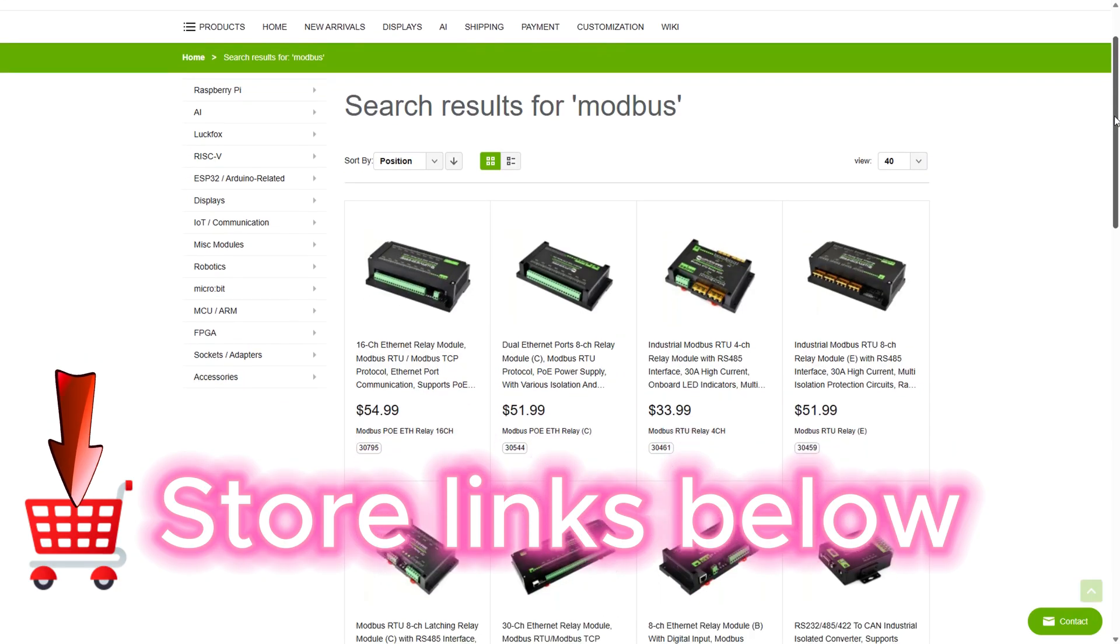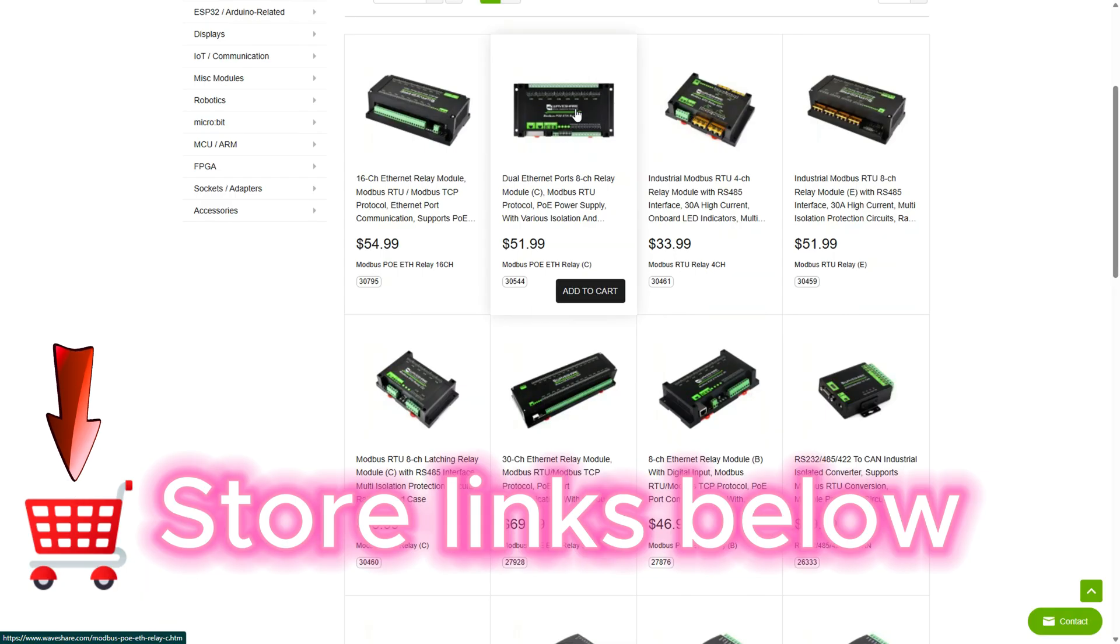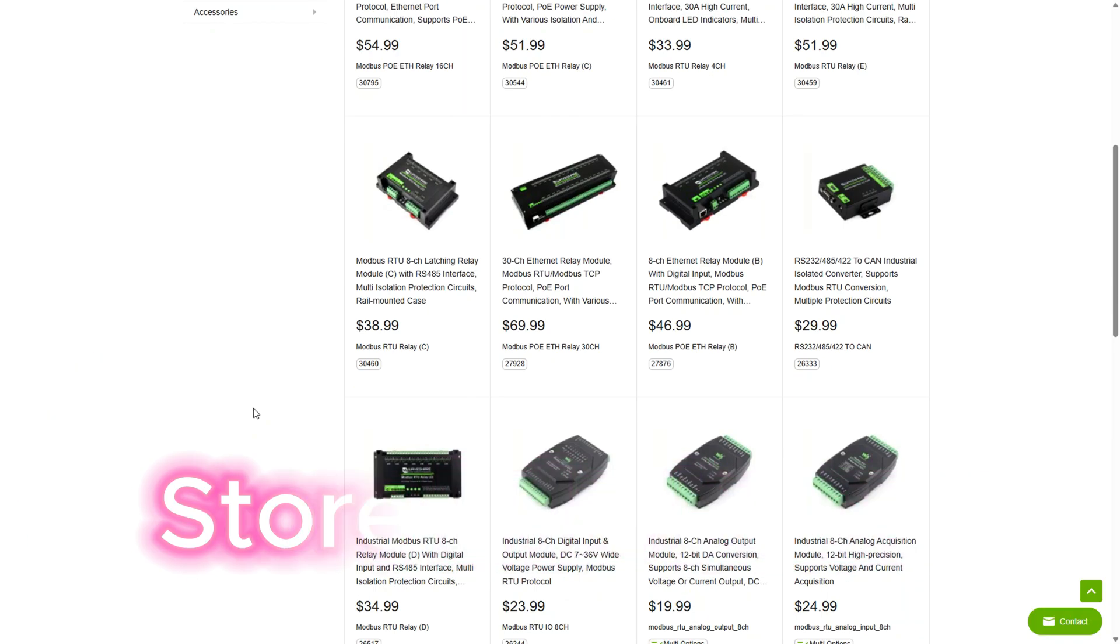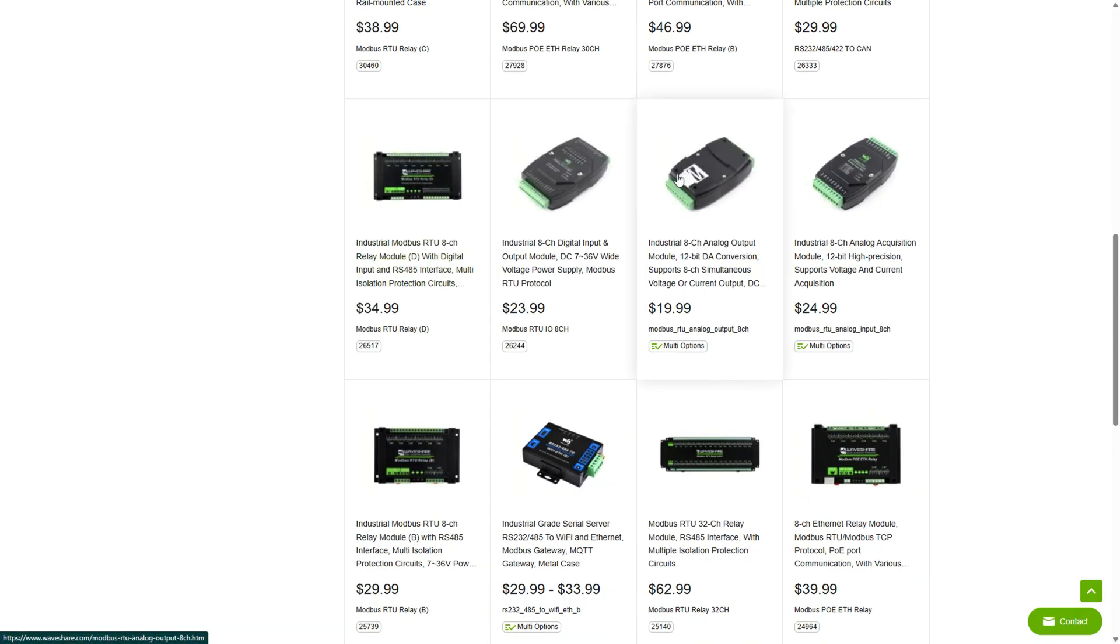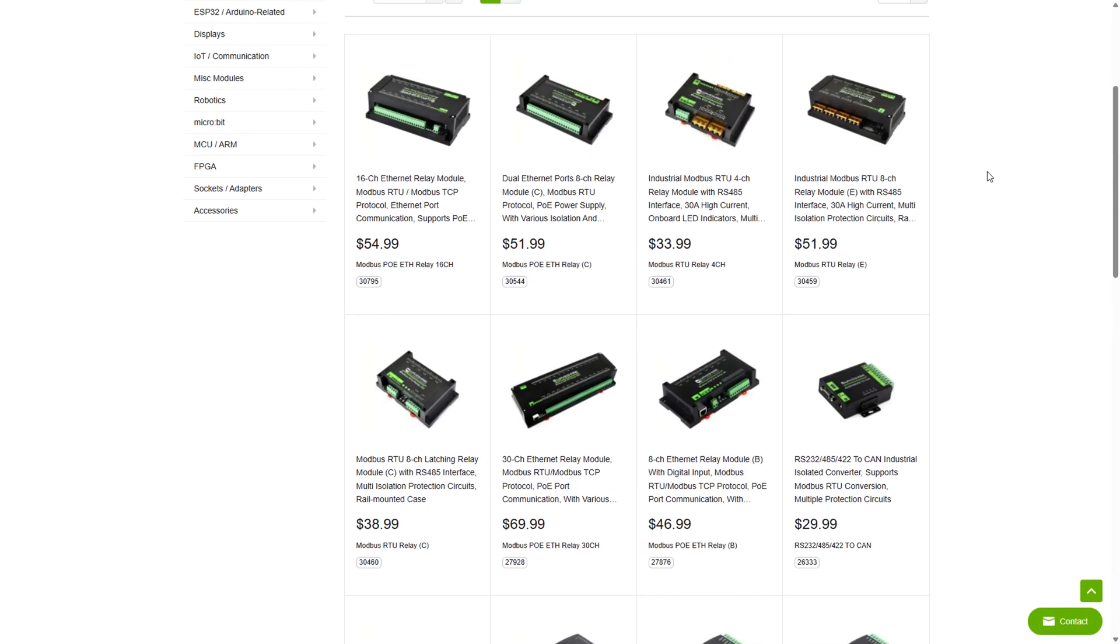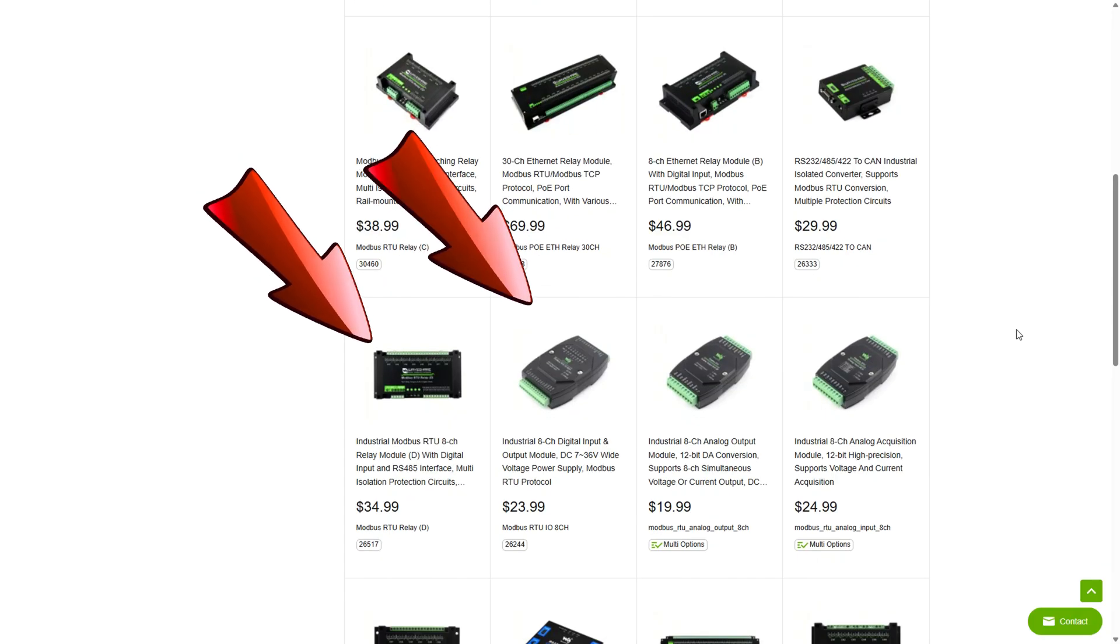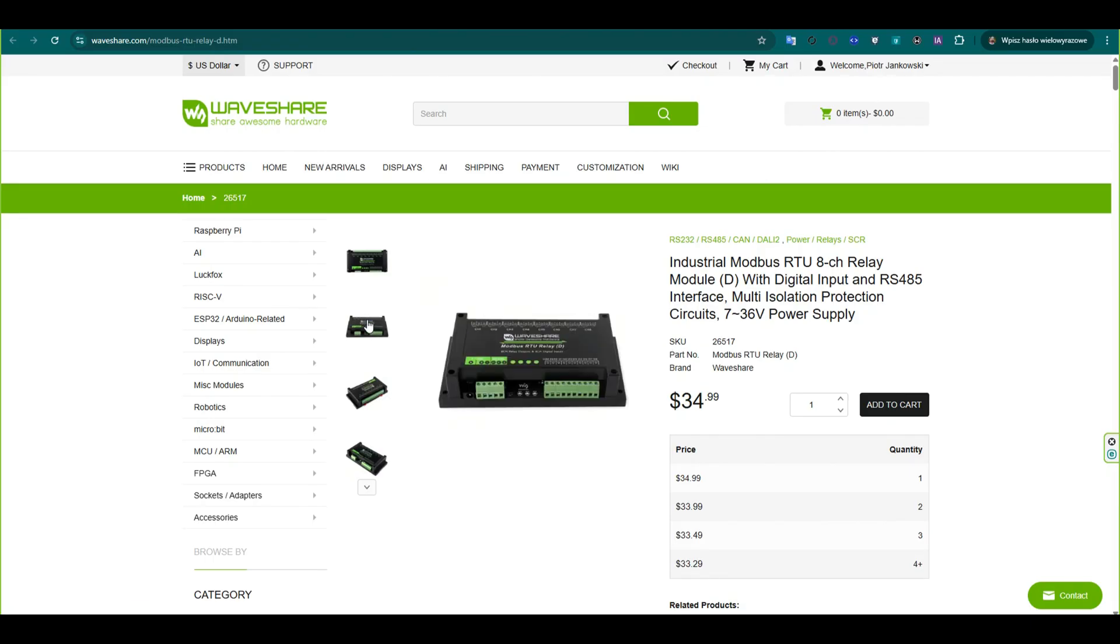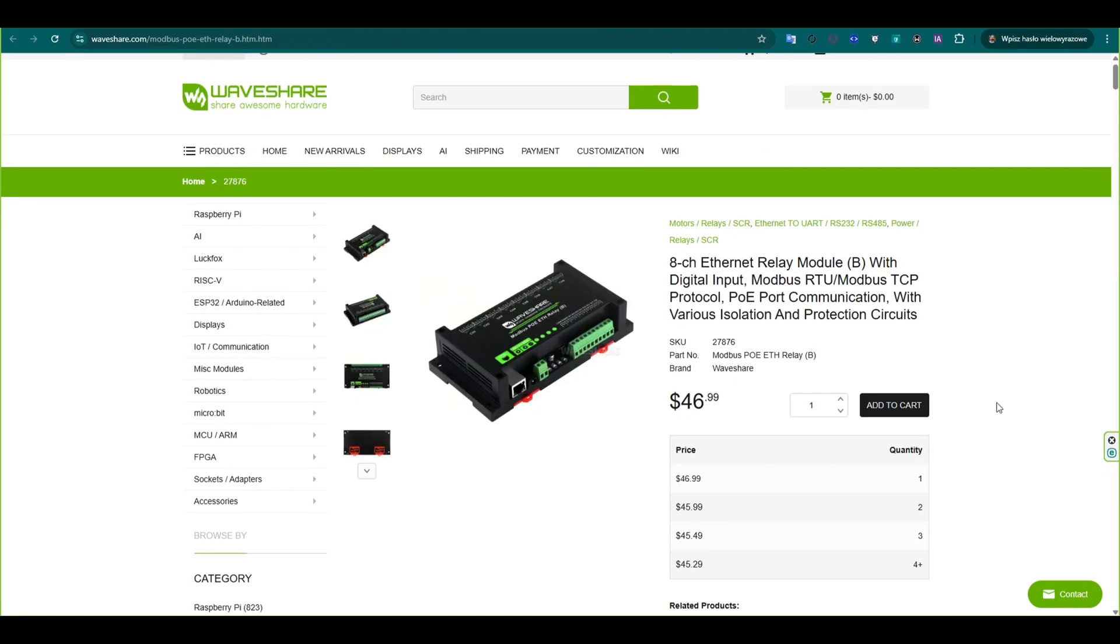WaveShare offers a wide range of Modbus modules, starting from simple digital input and output boards, up to high-power relay modules capable of handling 30 Amperes as well as analog signal converters for precise measurements. At the moment, I'm using a module with both Modbus TCP and RTU interfaces, along with a 12-bit analog-to-digital converter that communicates via Modbus RTU. These modules are really versatile and reliable, making them ideal for industrial projects and custom monitoring systems.